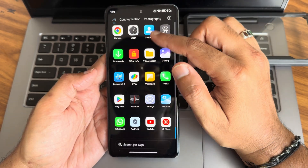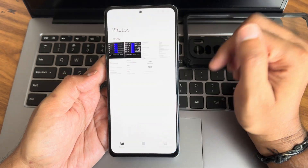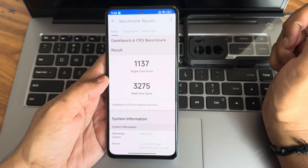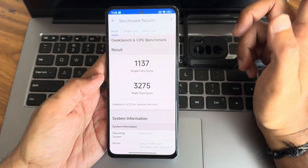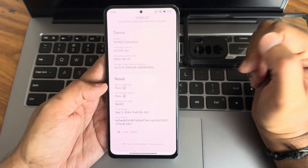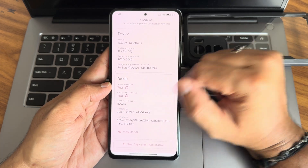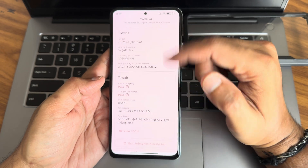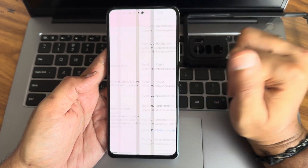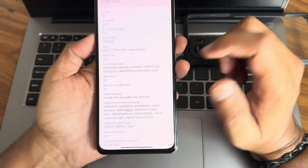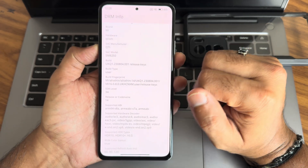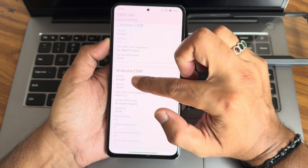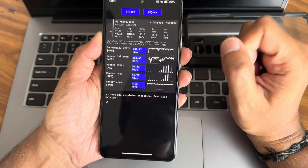Now for some results: GeekBench single-core score is 1137 and multi-core is 3275, using the 4.19.157 kernel. Safety Net status shows Play Store is not certified here for some reason, but payment applications are not a problem. HDR10 support is available and Widevine Level 1 certification is done — you can watch all OTT applications without any issues.